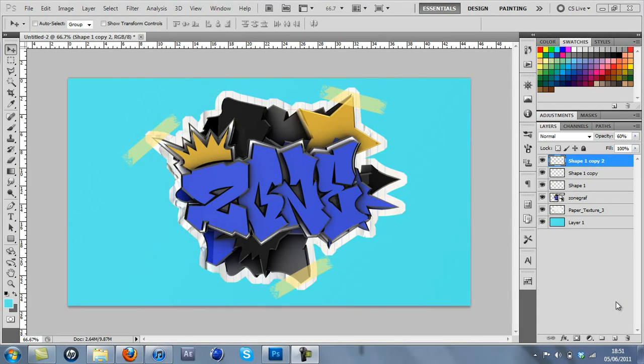Yo guys, Calvin here with Zone Designs. Today I'm going to show you how to make this paper and tape effect which is starting to be used a lot.